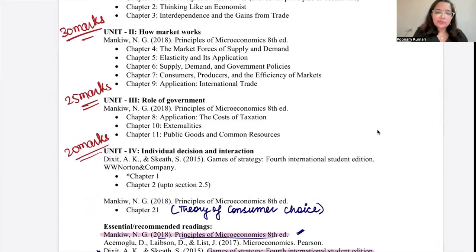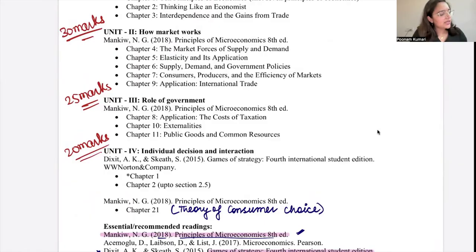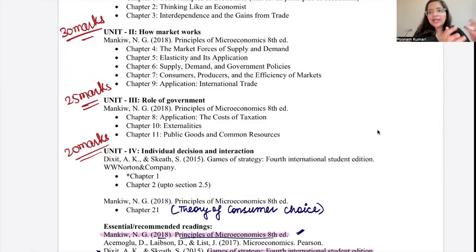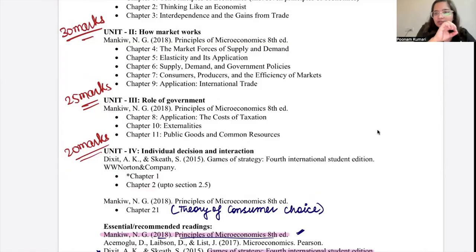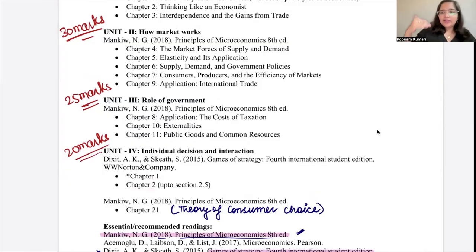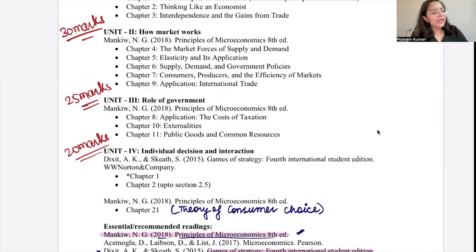Unit 4 is Individual Decisions and Interactions. This is from Avinash Dixit's Games of Strategy — two chapters. Chapter 1 gives an overview of what a strategic game is and how many real-life situations can be modeled as games. Chapter 2 (up to section 2.5) formally defines what a game is, the different formats, concepts within a game, and what is asymmetric information. This is a basic introduction to game theory. There is a full-fledged game theory paper in semester 5, but this will serve as your introduction.